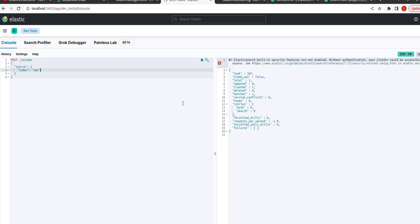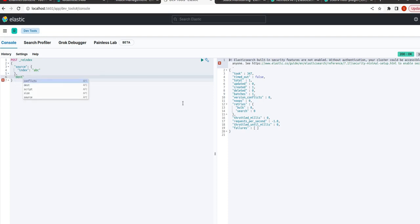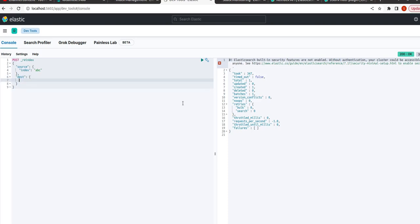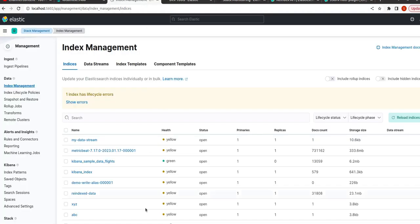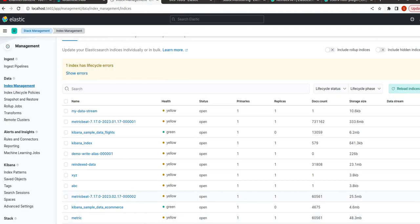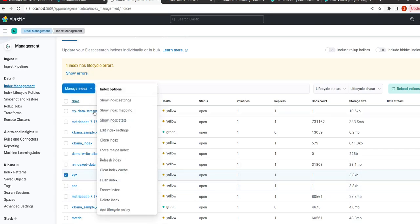And now the destination index would be xyz. And first see, is there any index called xyz? I am deleting this index.